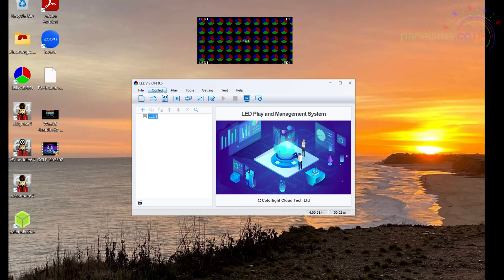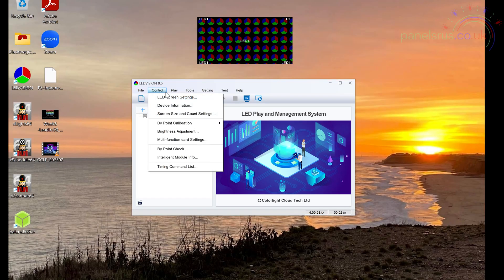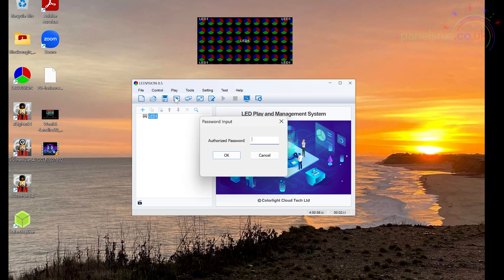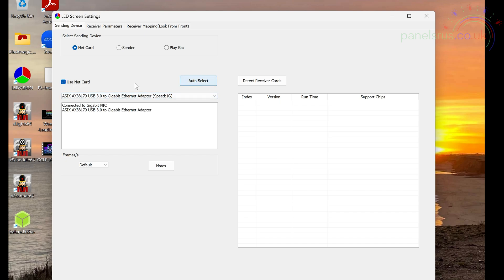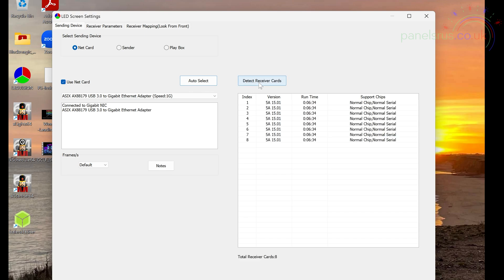So we need to tell them now that they are all in a chain and which position they are. I'm going to go into control and LED screen settings. The password as ever is 168. We're still set to net card. We're still using the net card just the same as we did before. And I can do an auto detect. It's the same NIC. And when I detect receiver cards, this time we get eight of them because it can see all of the cards in the chain.